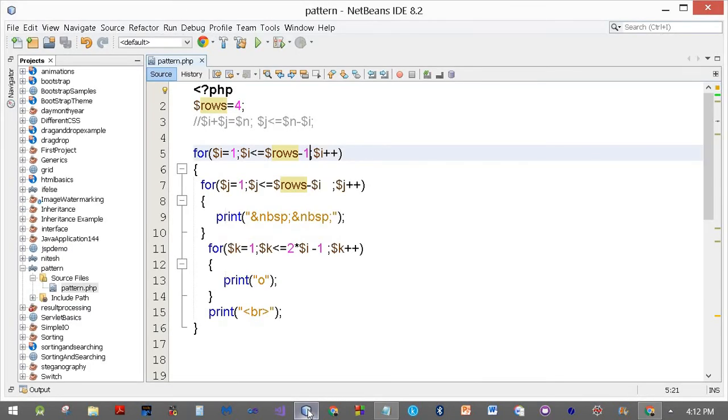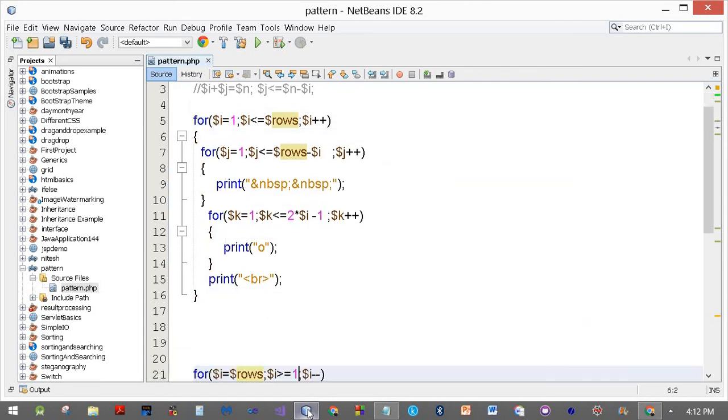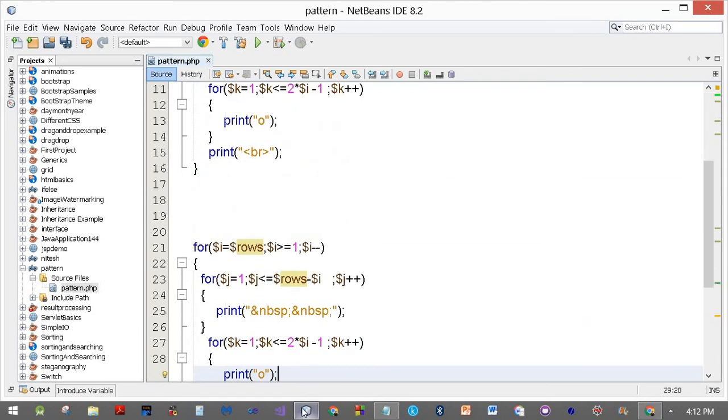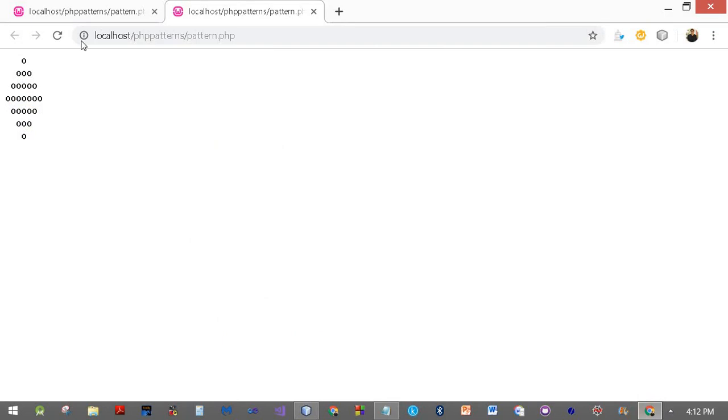You can do it the other way around as well. Let it run up to dollar rows, and from the second one you start at dollar rows minus one. The effect will be the same. There it is, we still get the same figure.